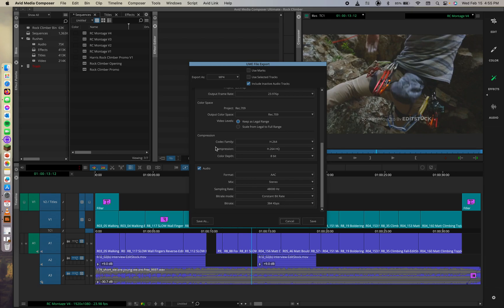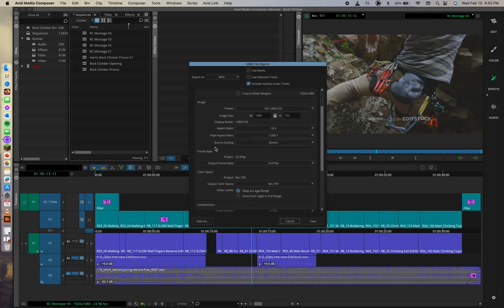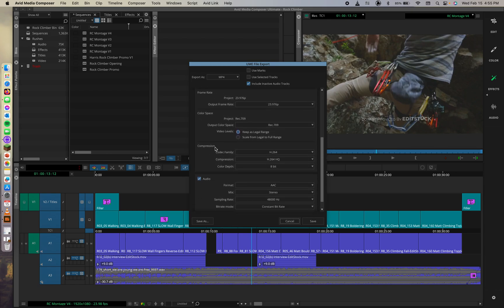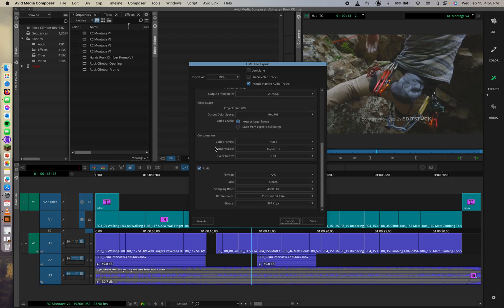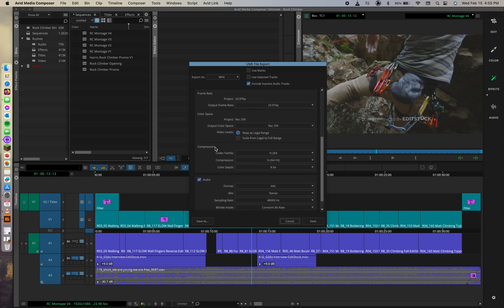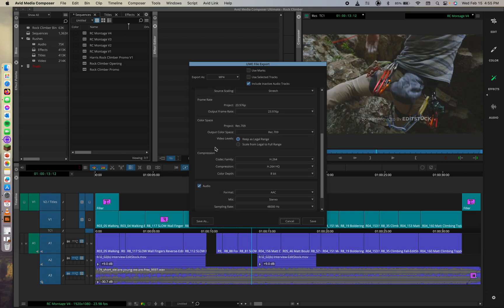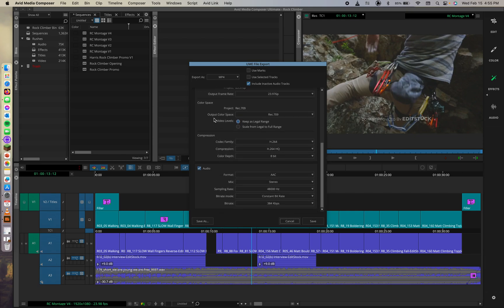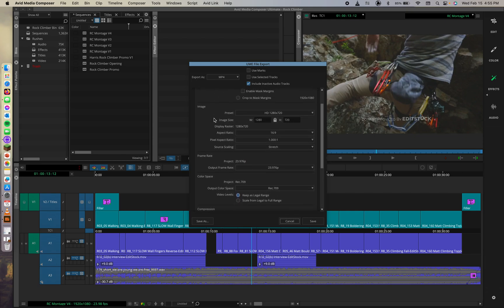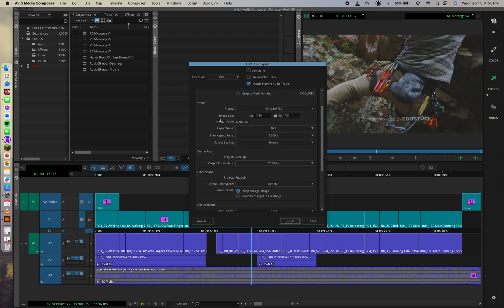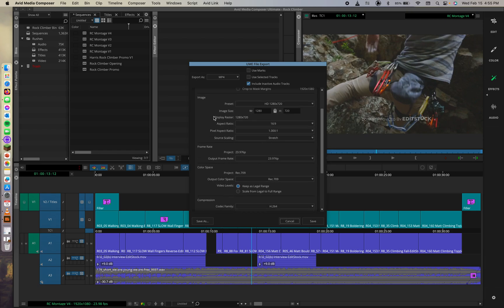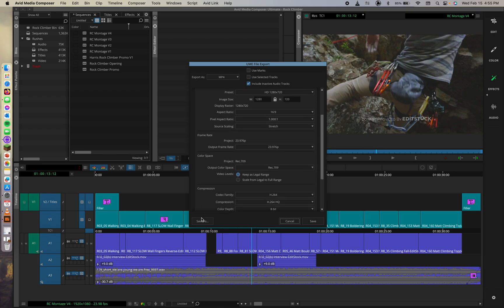So this is still a proper export format for a 720 HD export. So we can click here in the bottom left corner and hit the save as button. And we're going to give this export template a meaningful name.